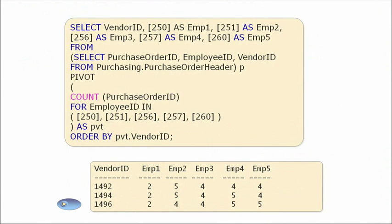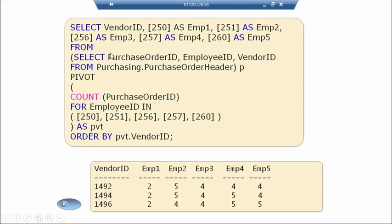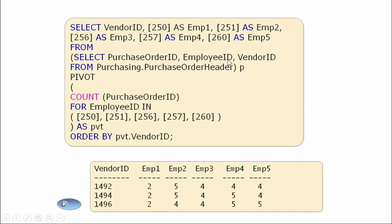Here's another example — select vendor ID, and we're going to set up 250 as employee 1, 251 as employee 2, all the way through employee 5. We do a select statement with purchase order ID, employee ID, vendor ID, grabbing this from the purchase order header information aliased as P. Then we say pivot — count the purchase order ID for the employee in columns 250, 251, 256, 257, and 260 — as pivot, then order by vendor ID. You'll see these are ordered by vendor ID 1492, 94, 96, and for each employee 1 through 5 associated with employee numbers 250, 251, 256, 257, 260, this is the vendor ID information associated with that.